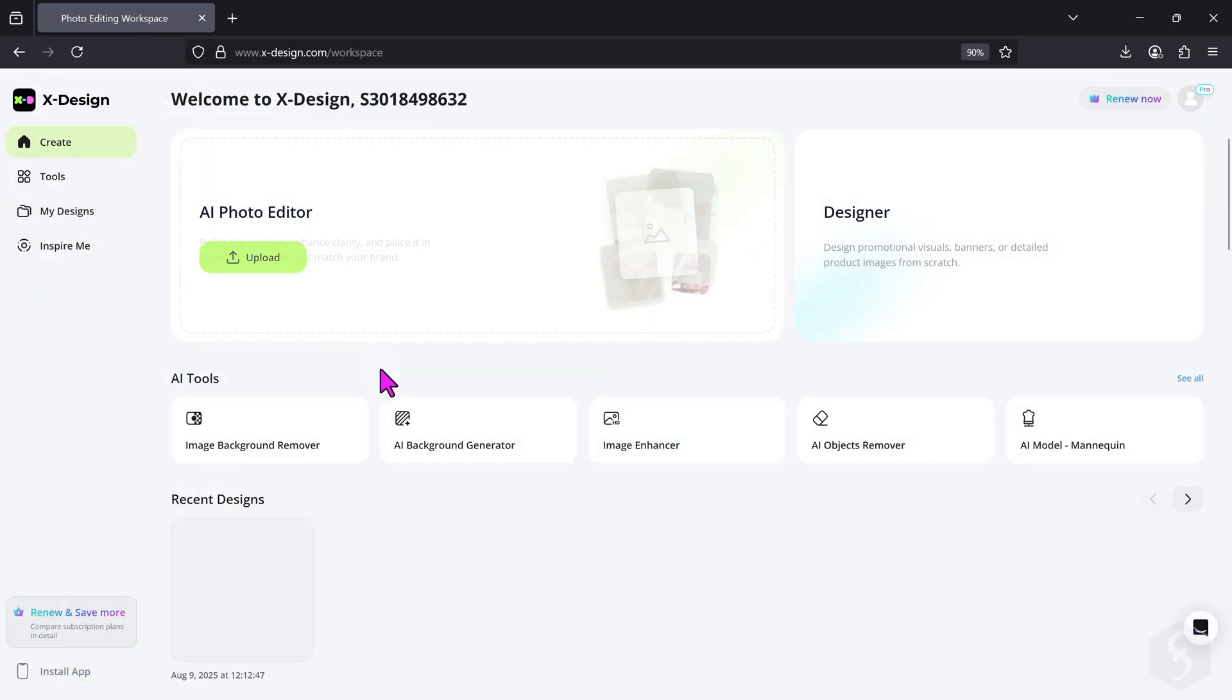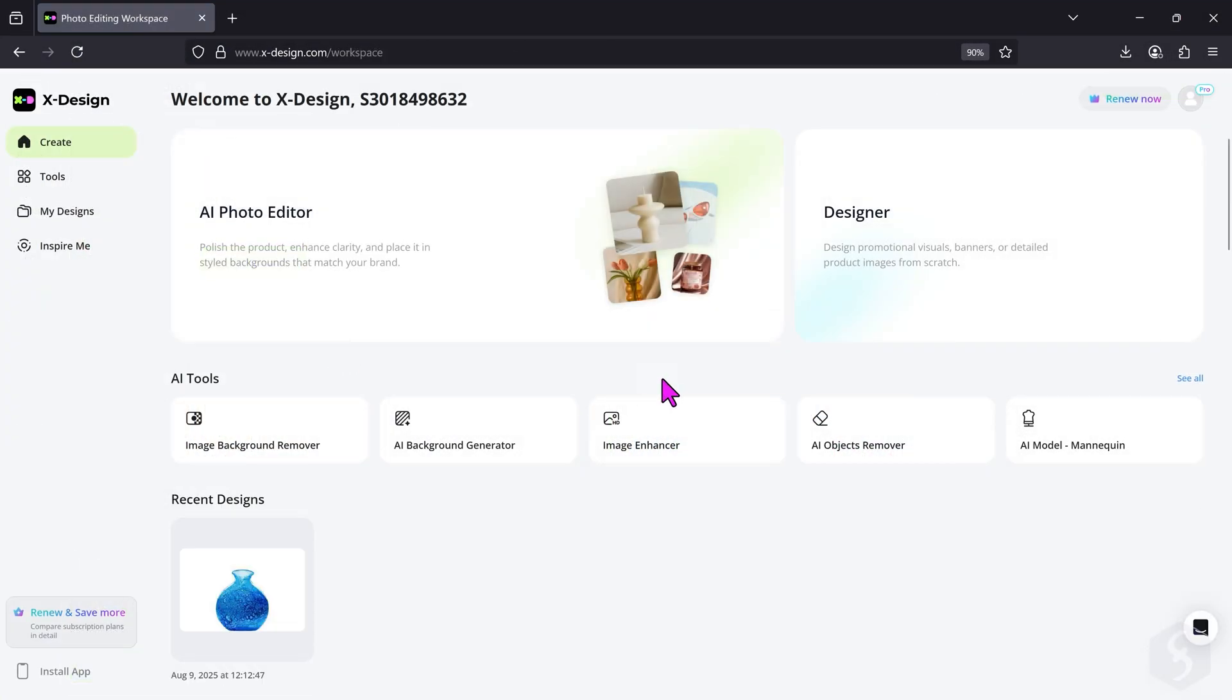In this video, we will see the web version of xDesign, but keep in mind that this is also available for Android and iOS.